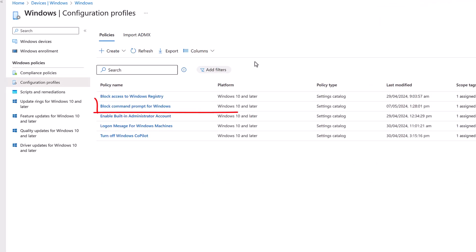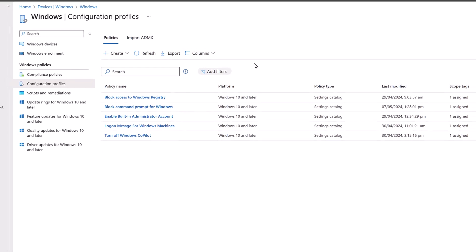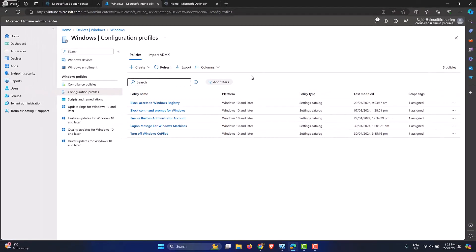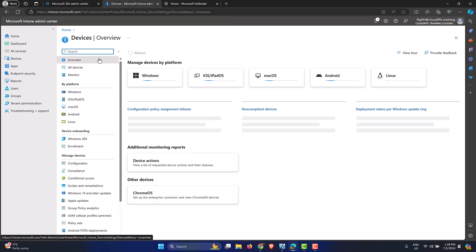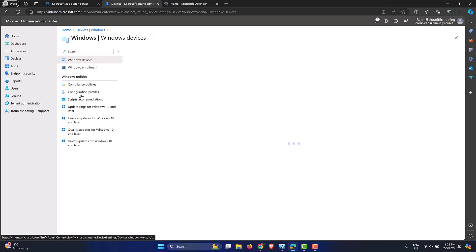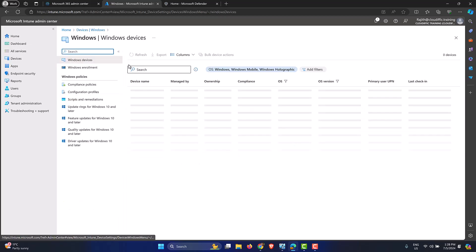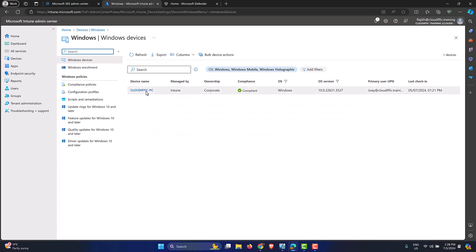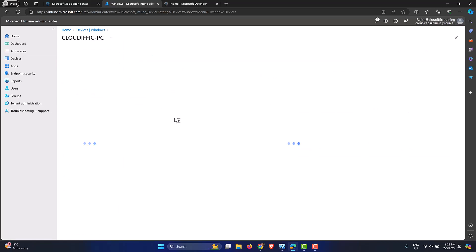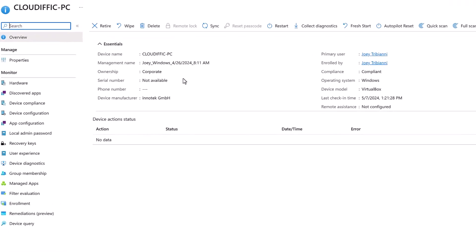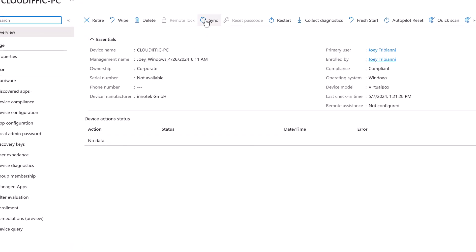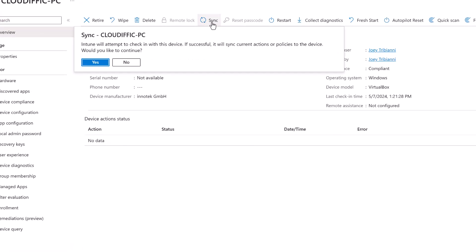There it is. Now we need to sync the Intune settings so that we can speed up the testing process. For that we can just push the sync option from the Intune portal, and we can do the same from the device as well. So let's go back into Devices on the left-hand side to sync the settings. Let's go into Windows. Let's find the machine that we want to test on. So let's click on that, wait for the properties page of the machine to load.